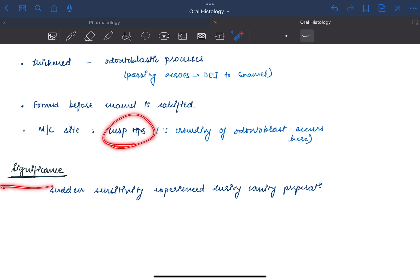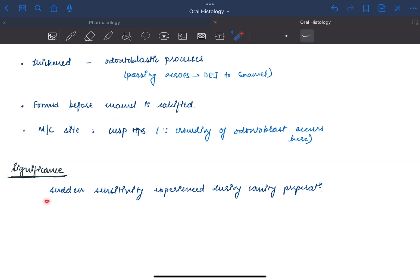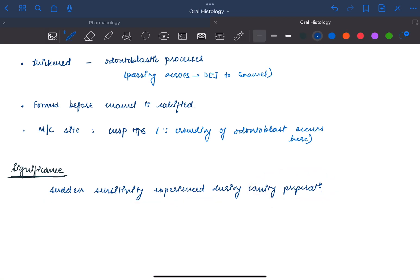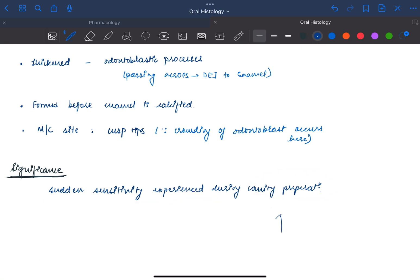The significance is the sudden sensitivity experienced during cavity preparation. When cavity is prepared using burrs, heat is released. And since these are odontoblastic processes, they are susceptible to sensitivity.